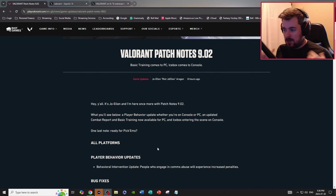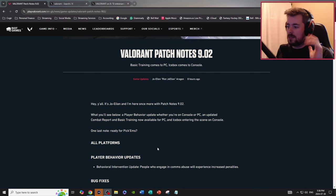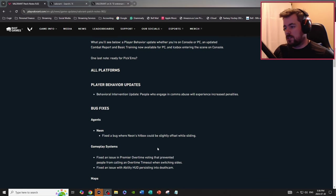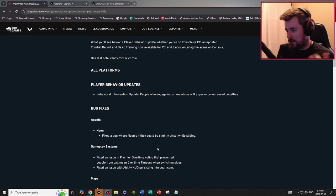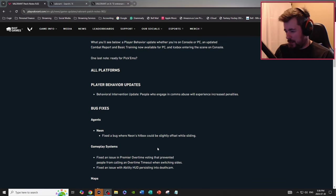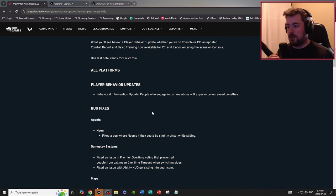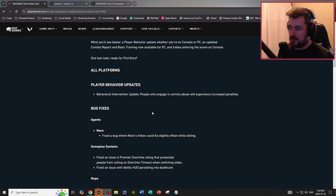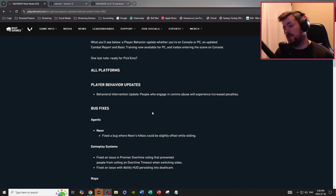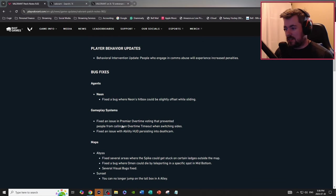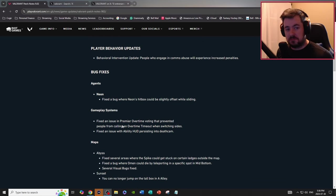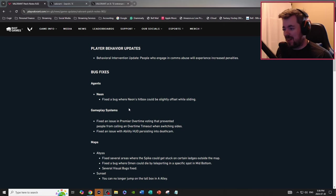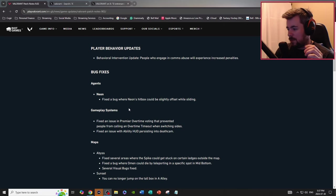Next we got all platforms player behavior updates. Players who engage with comms abuse will experience increased penalties. Always a good thing, last thing we need is more racists and sexists in Valorant without getting punished. Bug fixes for agents, Neon, fix the hitbox, hey that's not too bad.